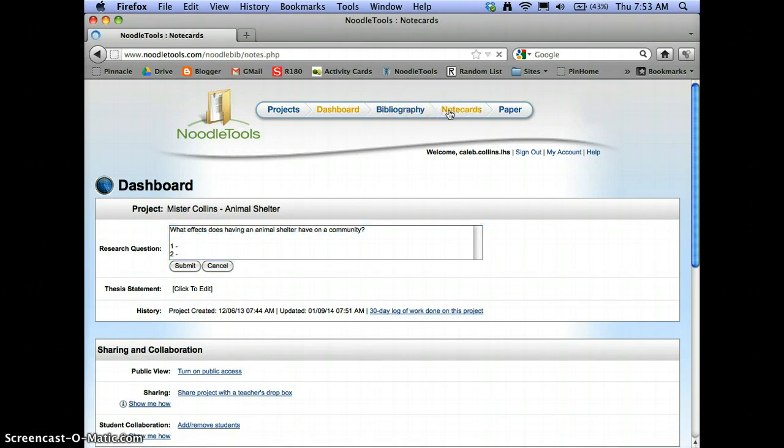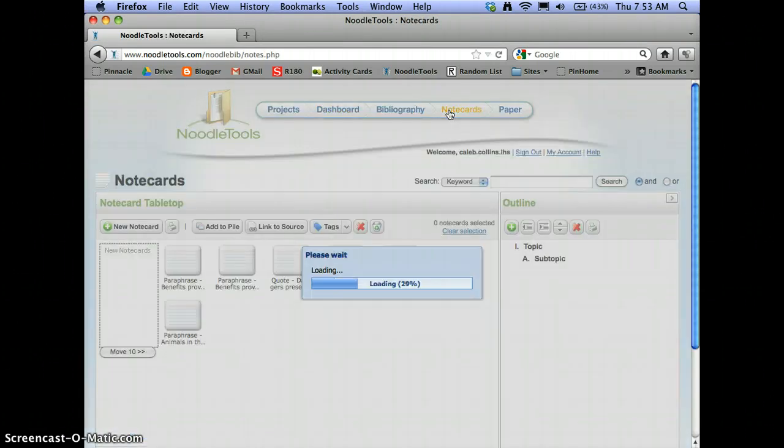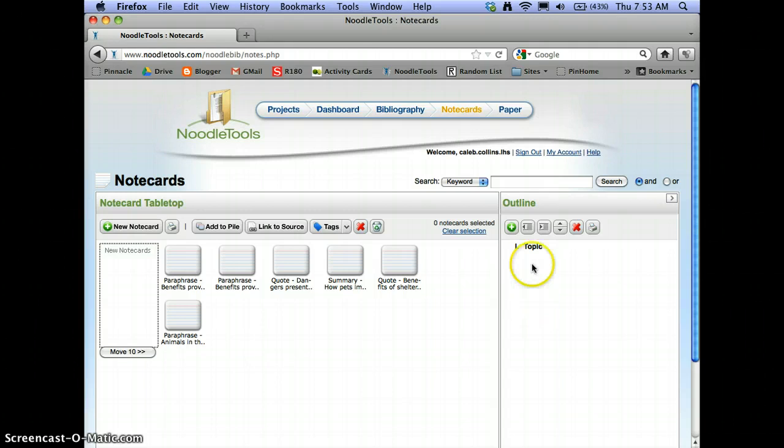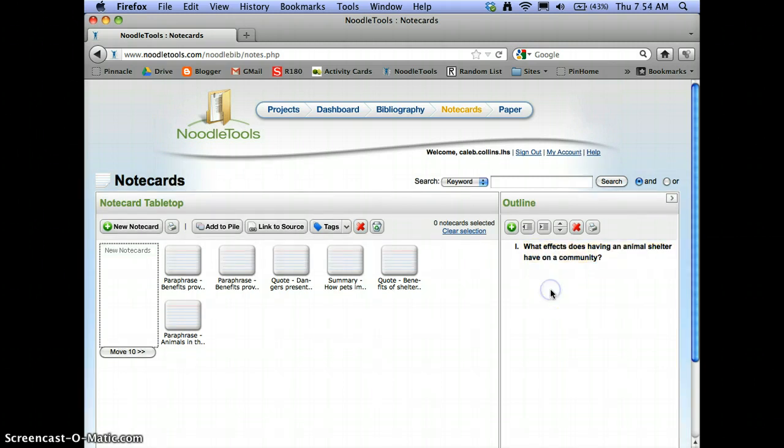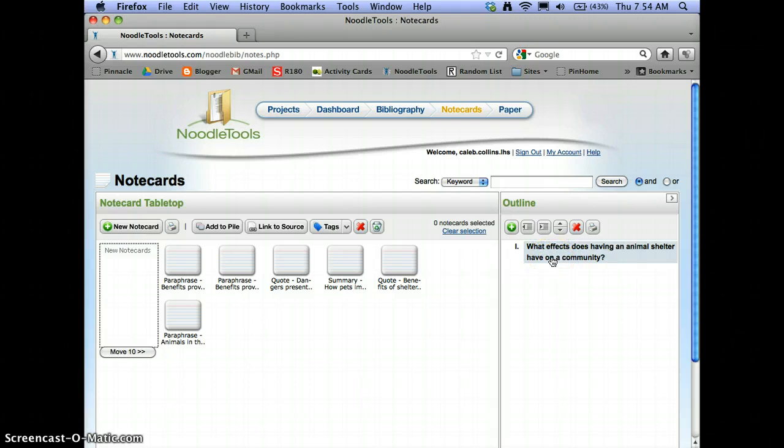I'm going to go back to note cards, and then for topic, that's my main topic. And I'm just going to paste that in, control V, and now I've got my research question there. And so then what I want to do is enter my sub-questions, so then I can start filing note cards under my sub-questions.